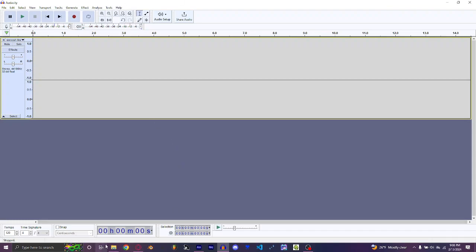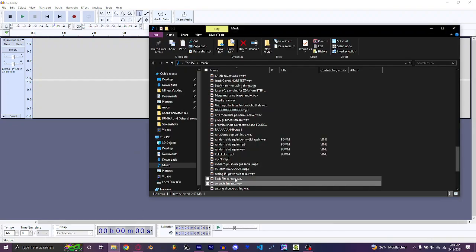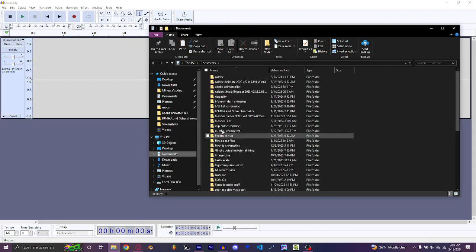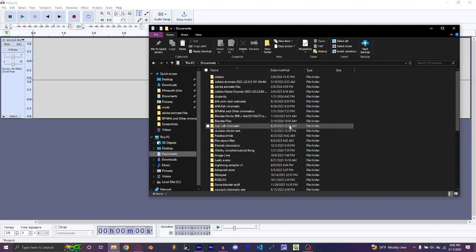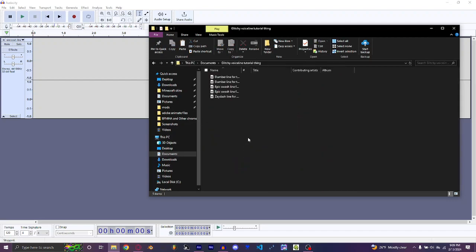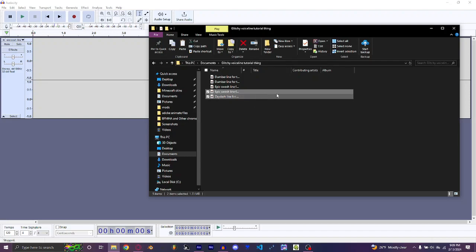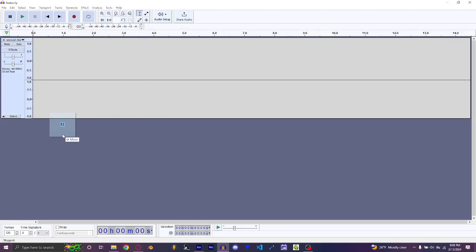Alright, for this, you basically either wanna record a line or get out a line sample. For this, I just asked some of my friends — my best friends — to give me samples. I found the samples, and you drive them in. The program I'm using is Audacity.